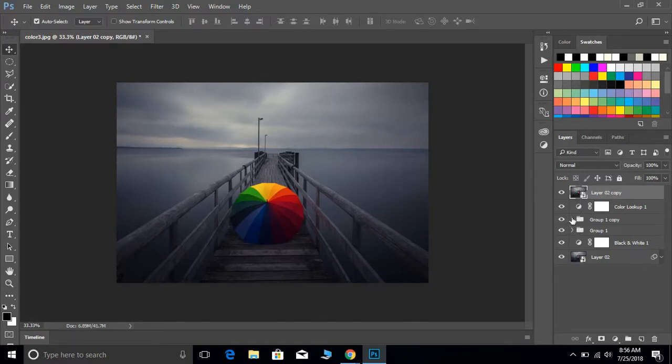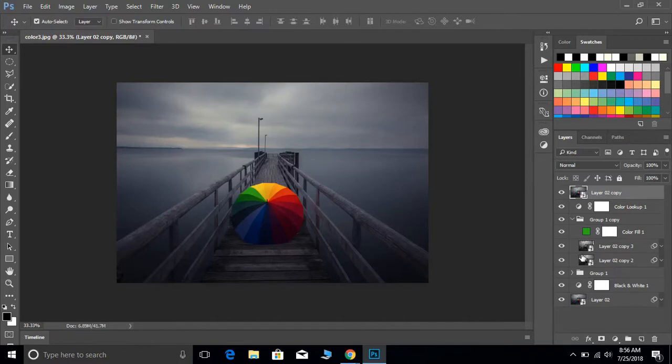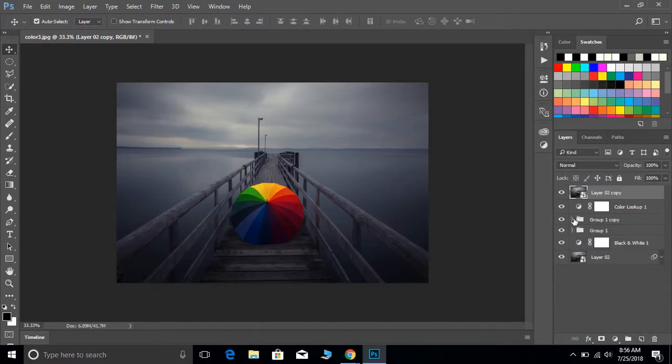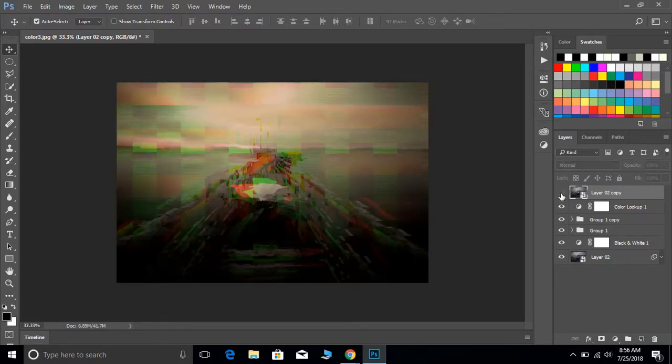All these layers have been switched with the new photograph, but it doesn't look like anything has happened. The reason is this top layer is still on. So if we turn this off, then we see that we've now added all that glitch effect to the other photograph.